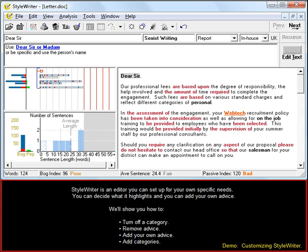StyleWriter is an editor you can set up for your own specific needs. You can decide what it highlights and you can add your own advice.